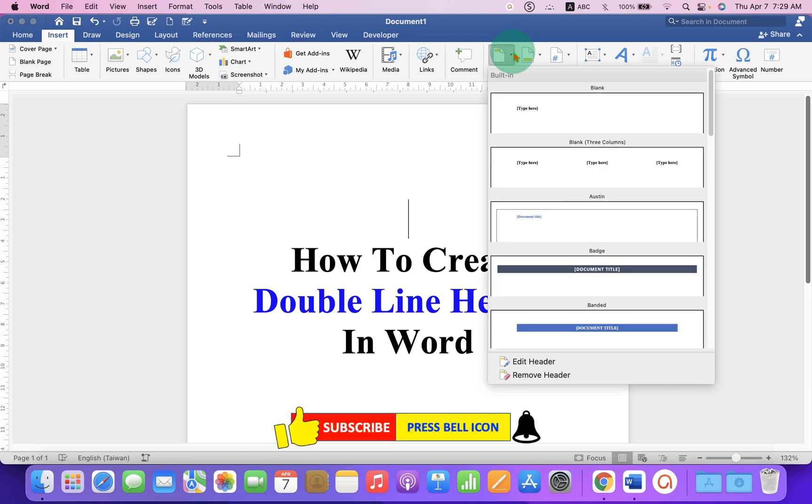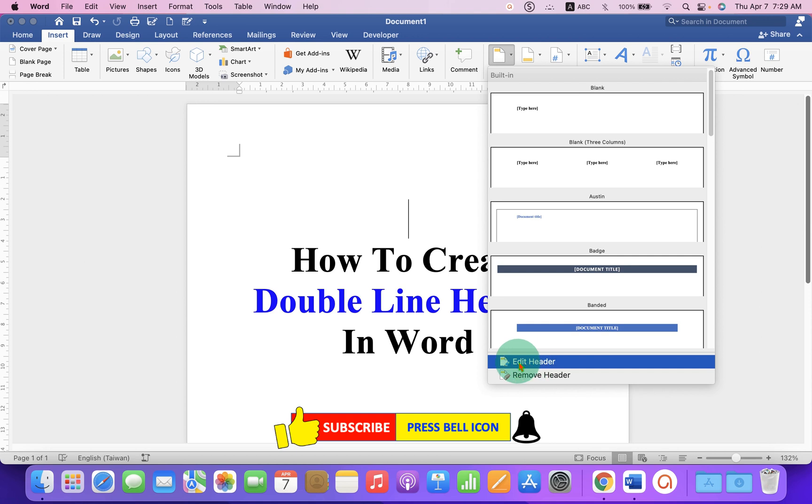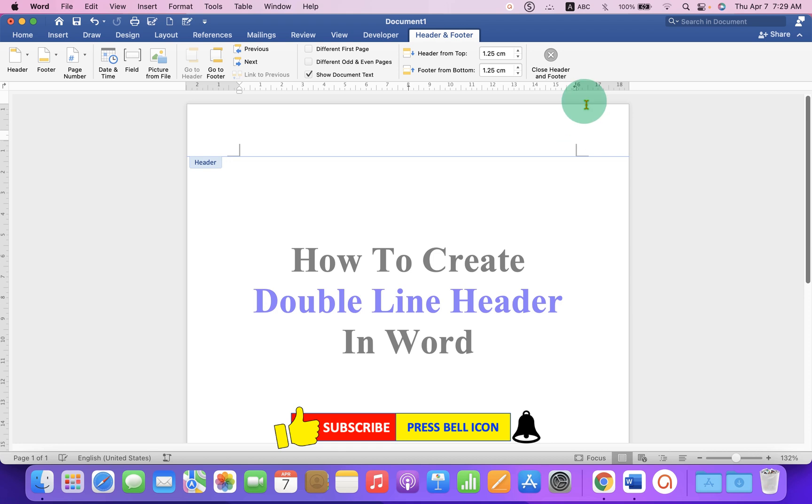Click on the drop down and at the bottom, click on this pencil icon with the paper. Edit Header. And now we have activated the header region.